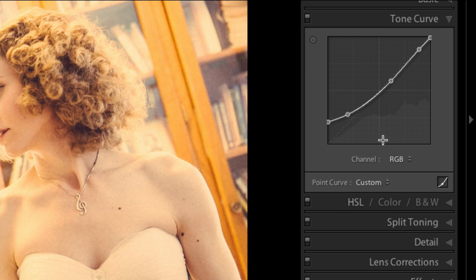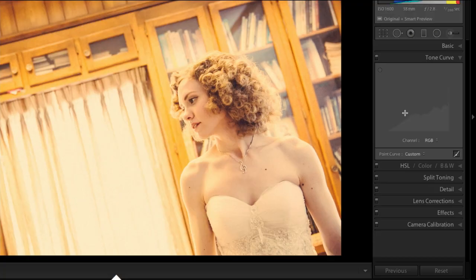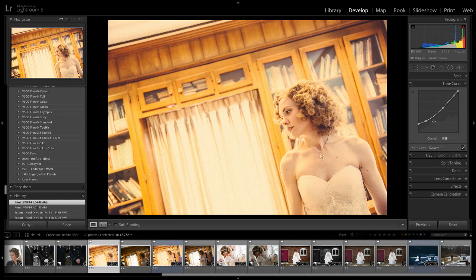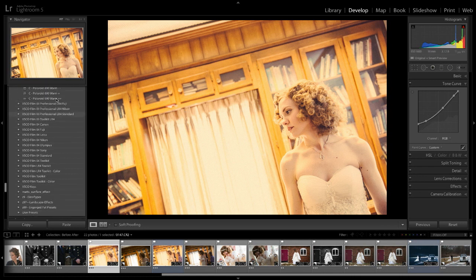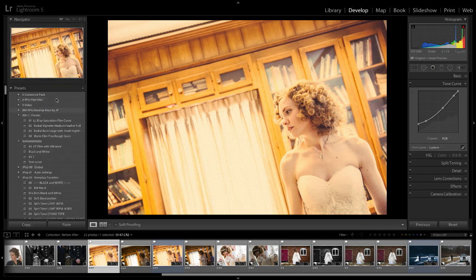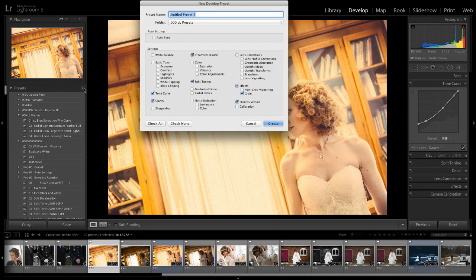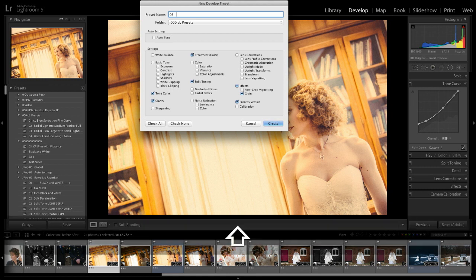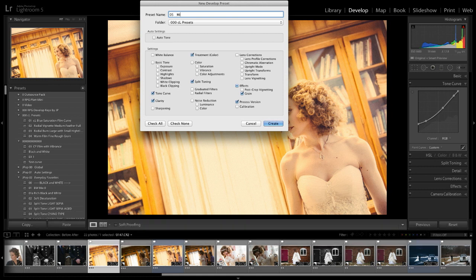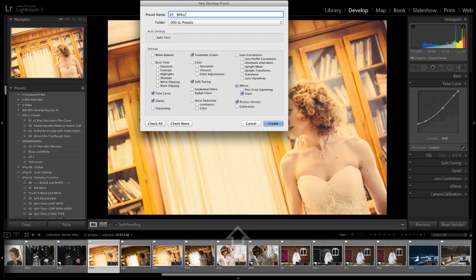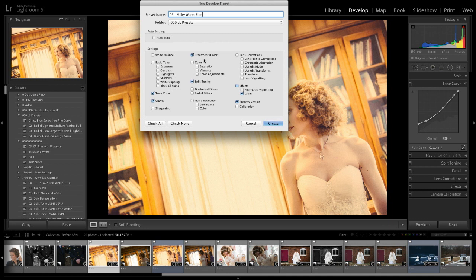I mean you can take this right here, this tone curve, and watch this. This tone curve right here, I'm going to come over here and I'm going to create a preset and I'm going to call this number five. And we're going to call it, in honor of you, Milky Warm Film, something like that. That'll work. Milky Warm Film.